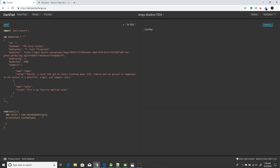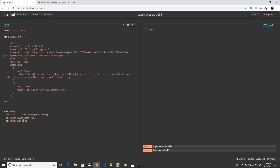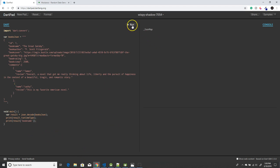First I'm going to see if I can retrieve the book name. For that, you use result and then the key name, which is book name. When I click run, I get the book name. There you see.